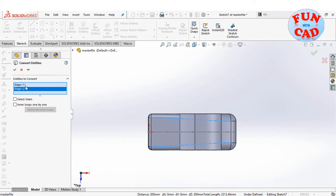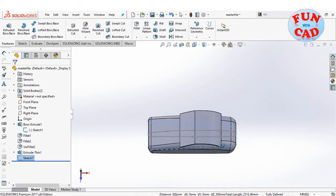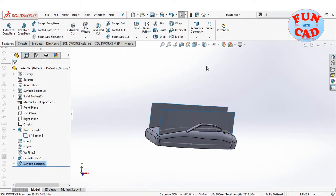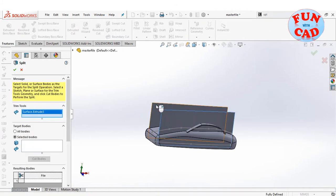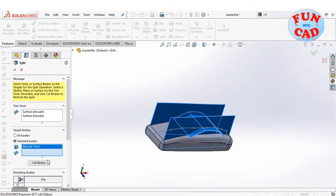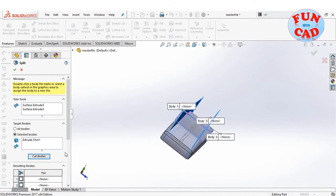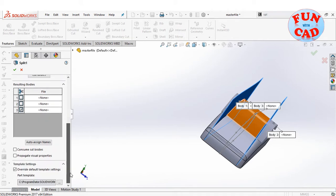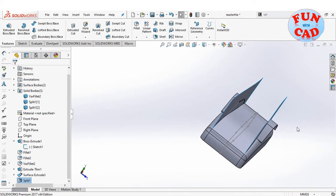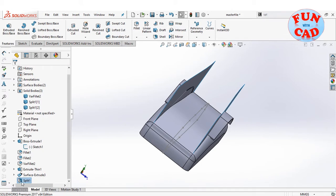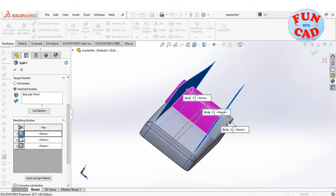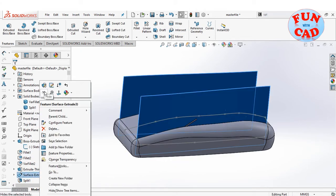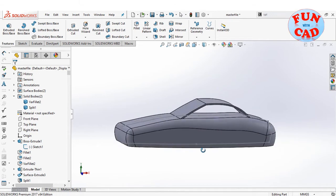Do not select the merge result option. Now selecting the top plane and converting the edges. Creating a surface extrude, and using this surface for splitting the solid. Deleting the other result of the split, then hiding the surface. We now have our basic car body and its upper components.